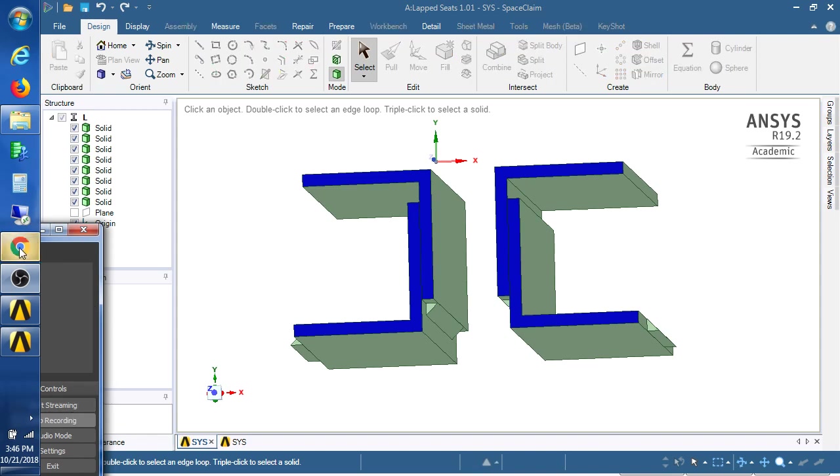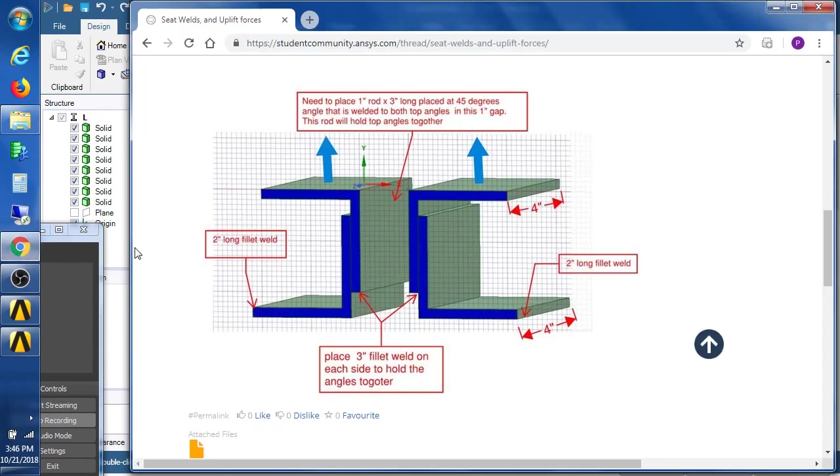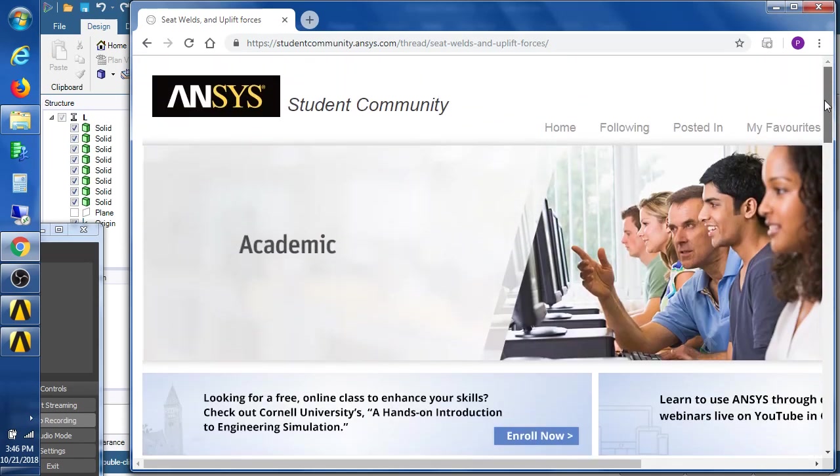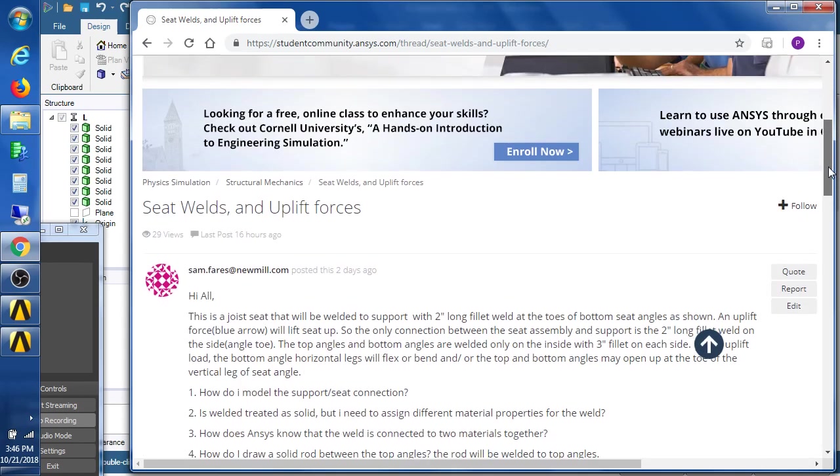Hi, this is Peter Newman. I'm a member on the ANSYS student community and we have a question from a user, Sam,